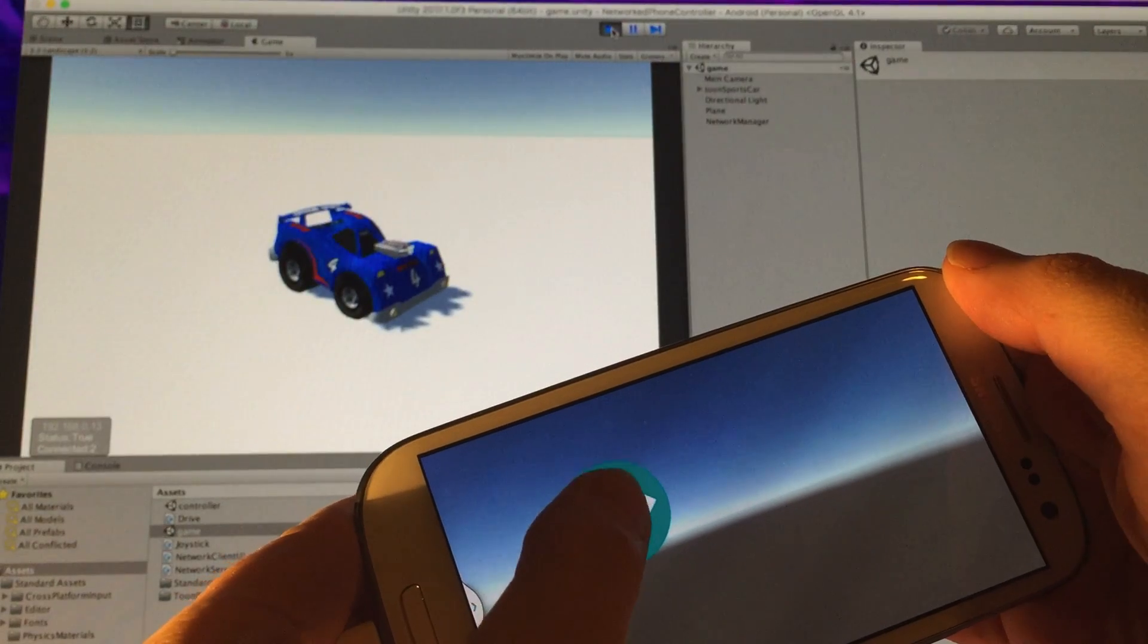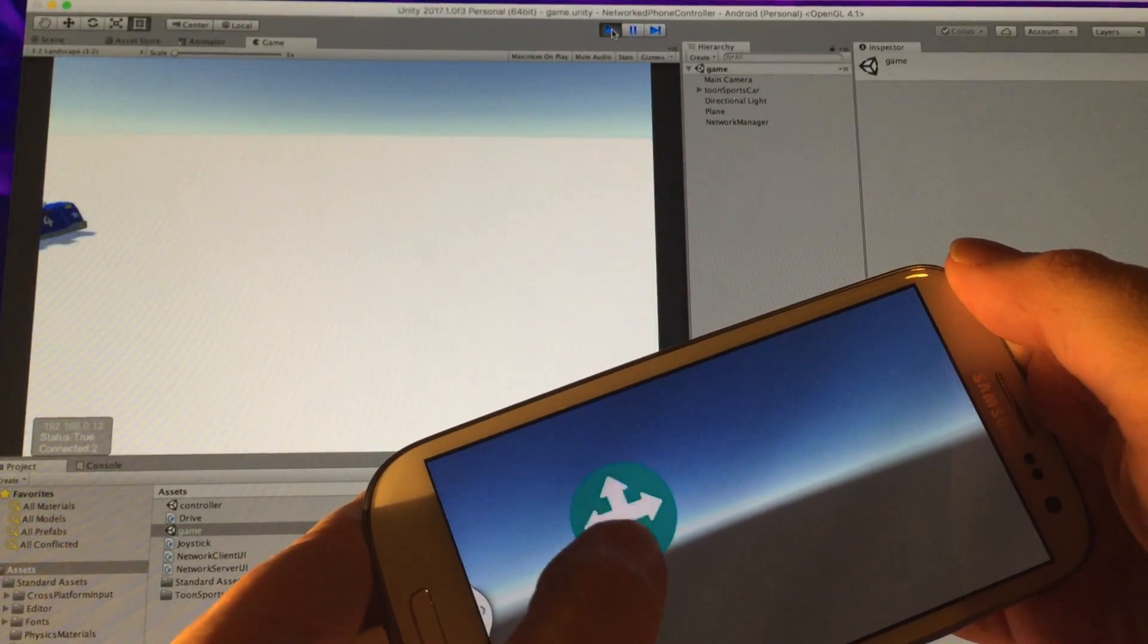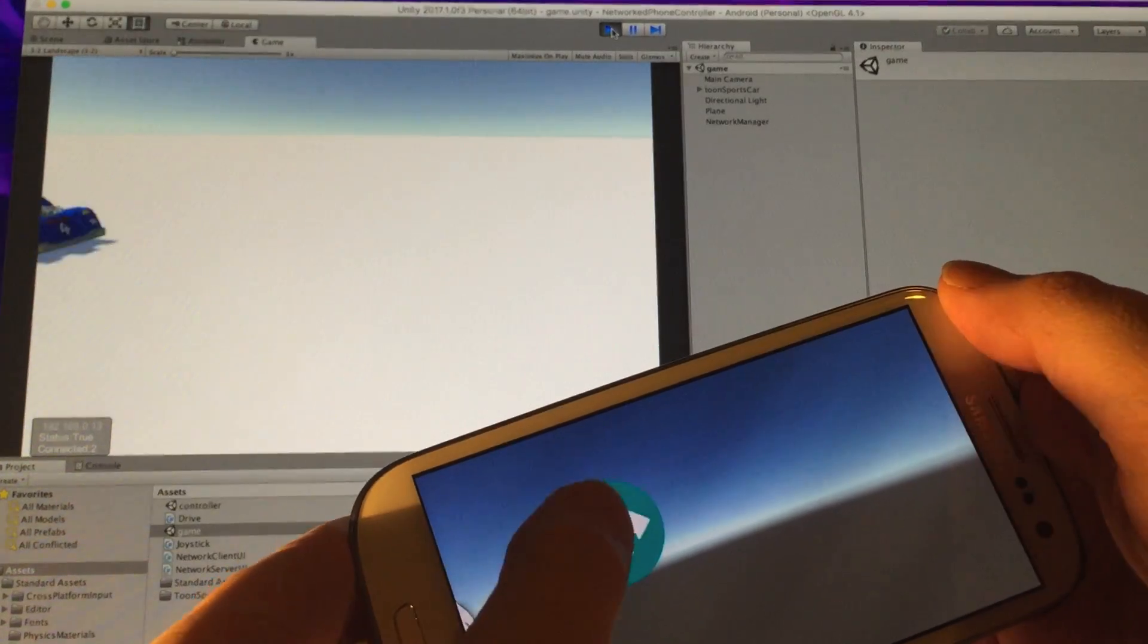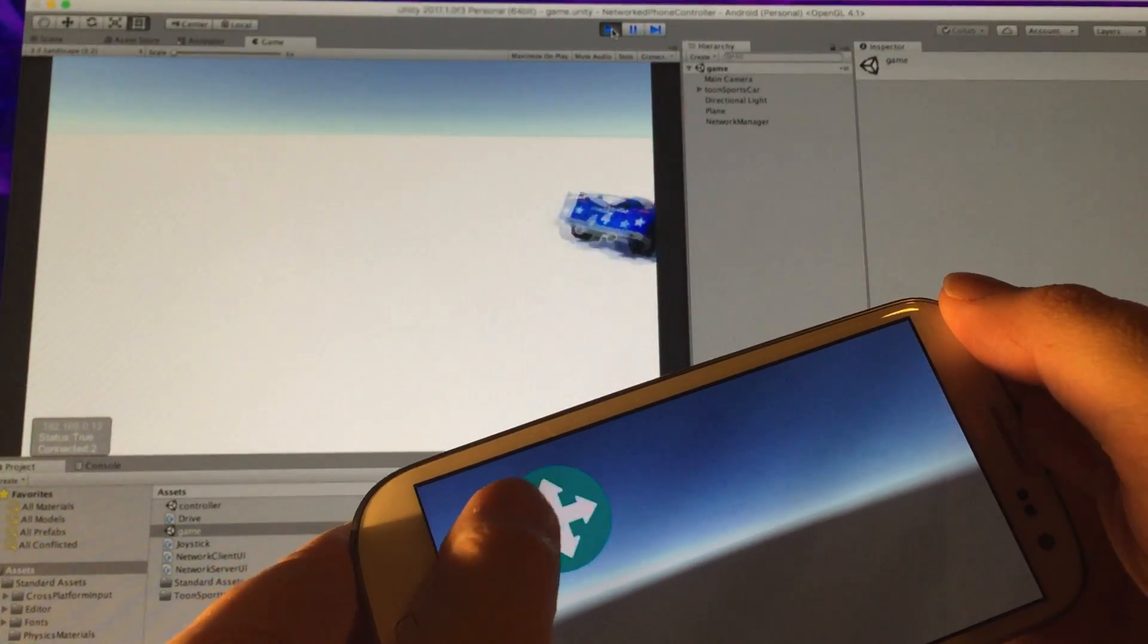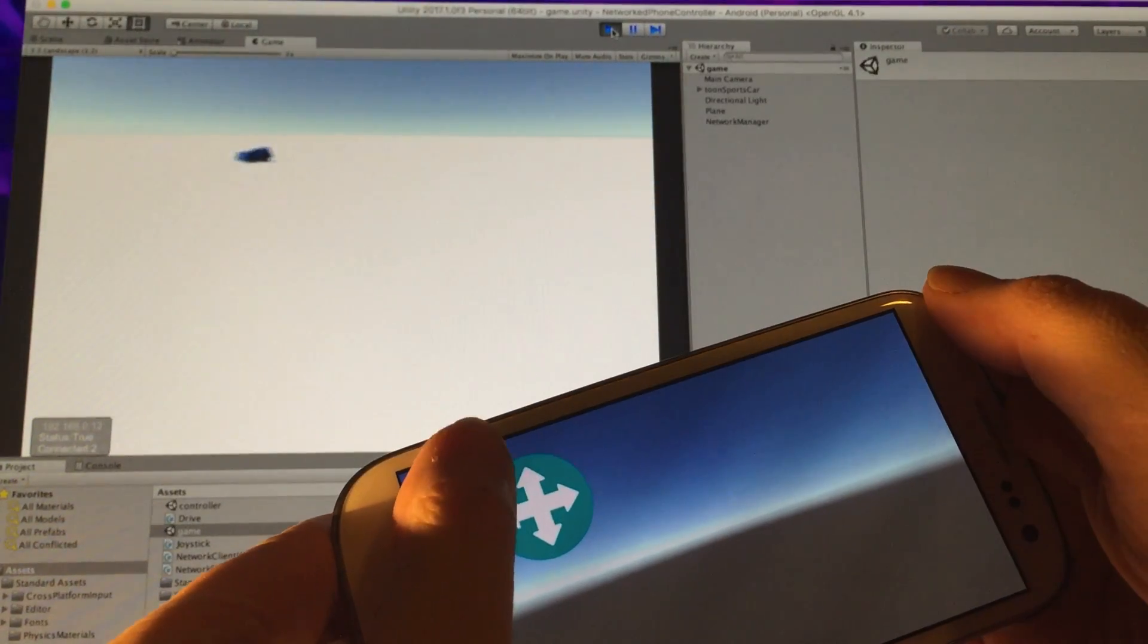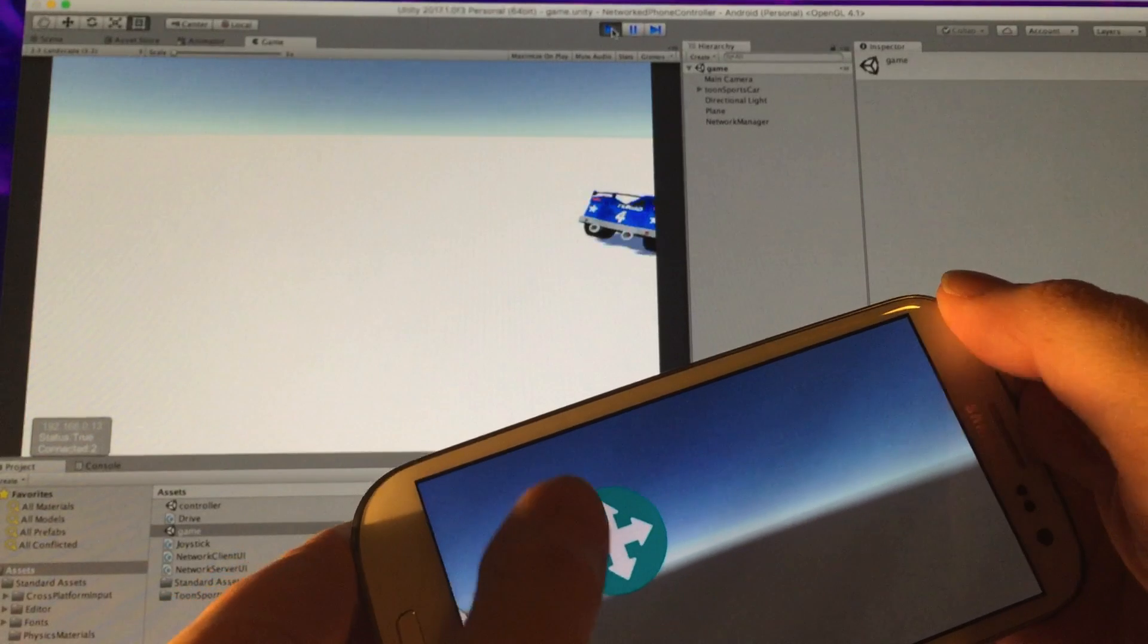Hi, welcome to another Unity tutorial. In this tutorial I'm going to show you how to turn your mobile phone into a controller, and to do this we're going to use Unity's UNet system.